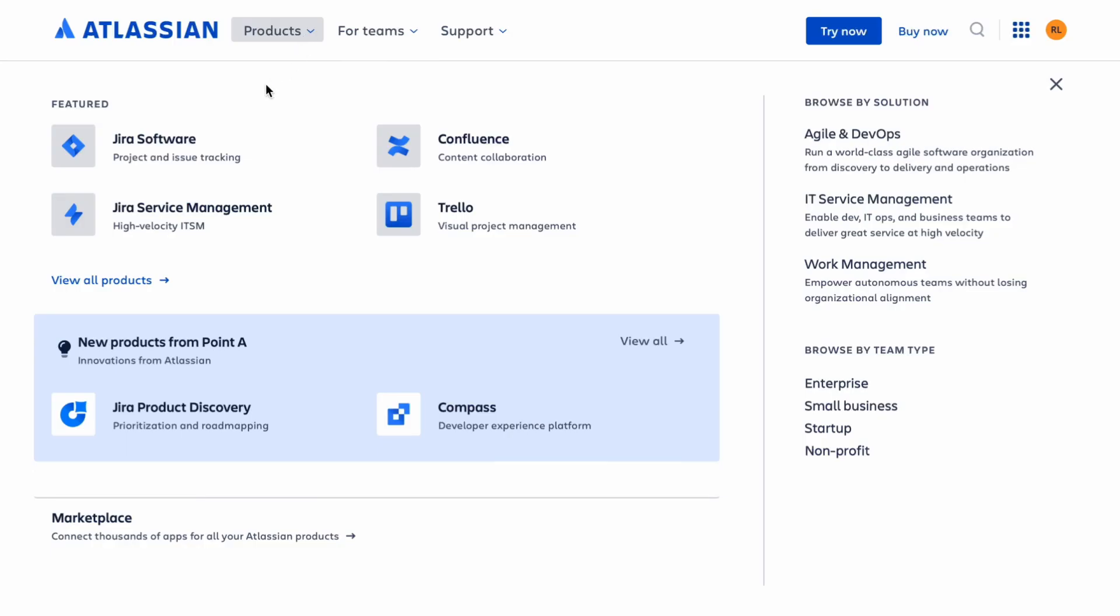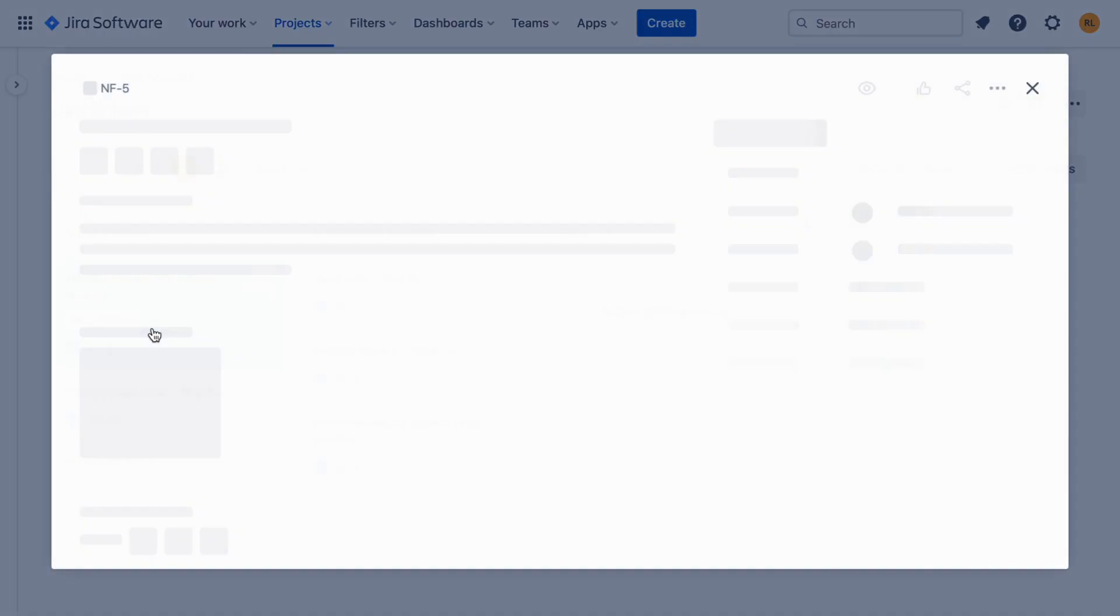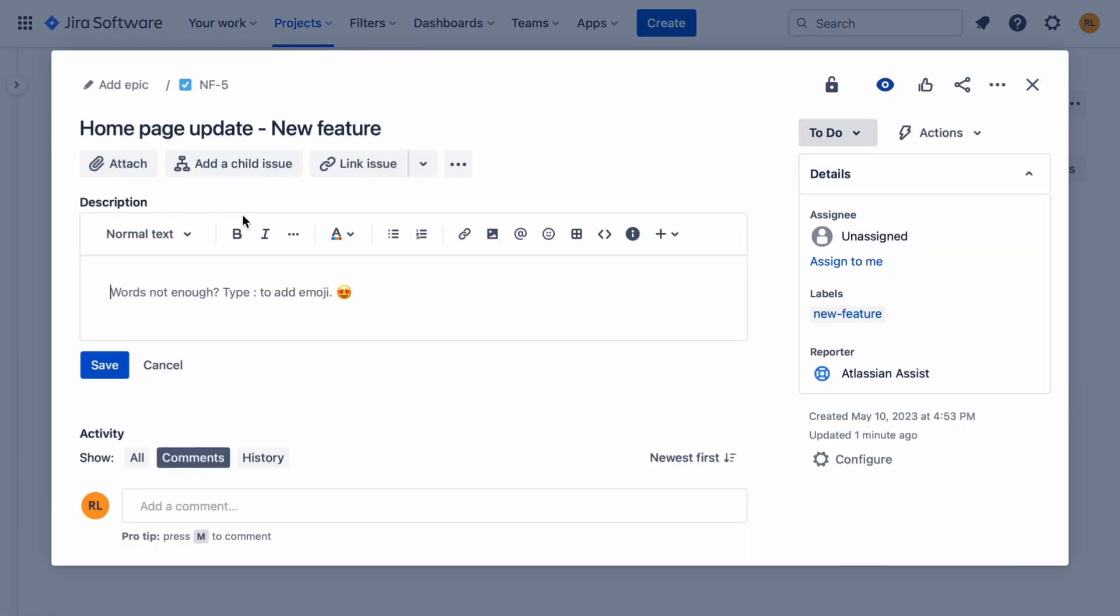Then hop into any Atlassian editor, such as a Jira issue, Confluence page, or Trello card. You'll need to be signed into your account. Paste your link and click Connect your Dovetail account.